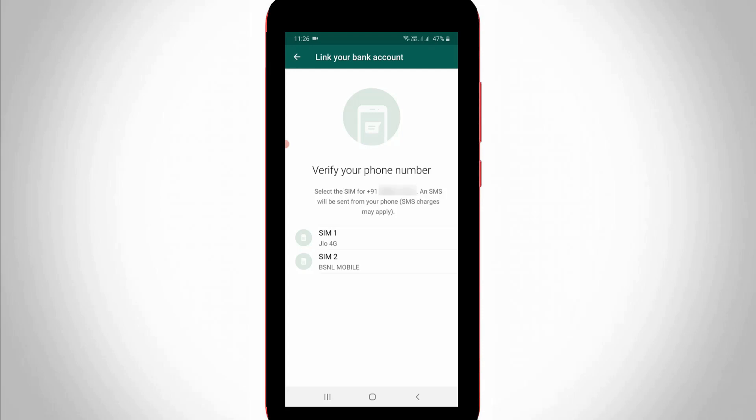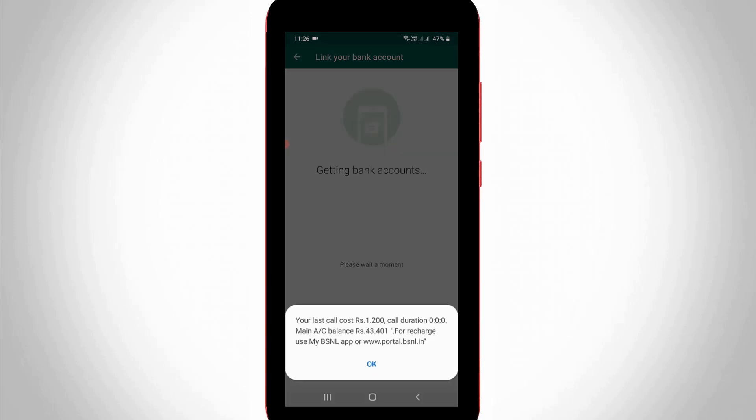So anyway, I try to select SIM card 2, and they start verifying. And they debit some amount, and it may differ based on your service provider.